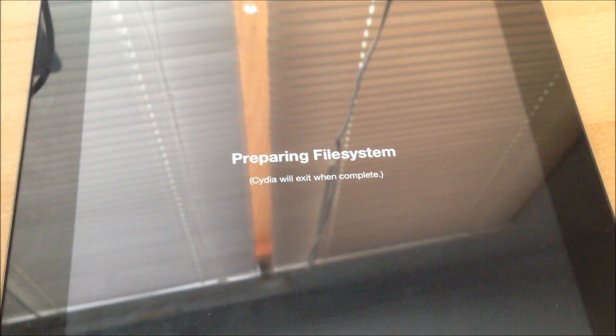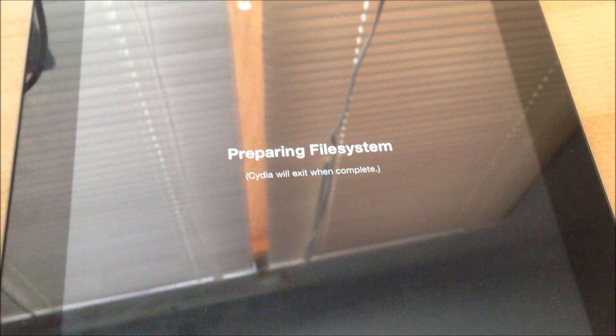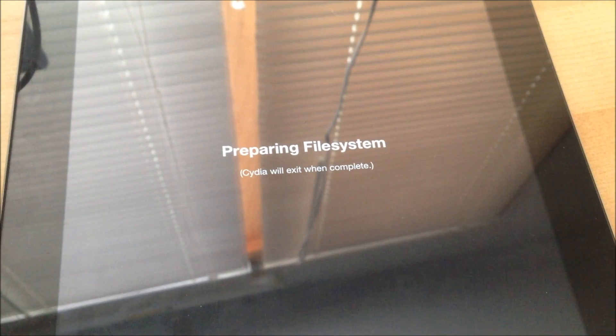I'm waiting to show you guys that this actually works and the Cydia starts.